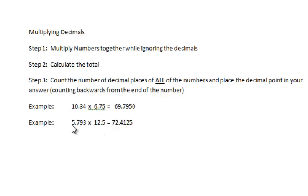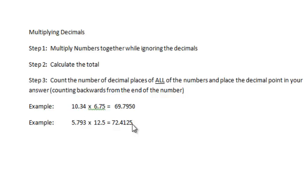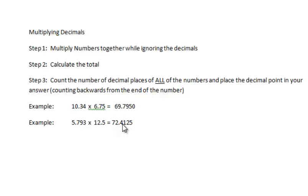So for example here, I've got four decimal places here, and I've got three in this number, and one in this one. So this answer would be this long number here, 724125. But to get your decimal place in the right spot, I count back four places, which is 1, 2, 3, 4, and then I put it right there.